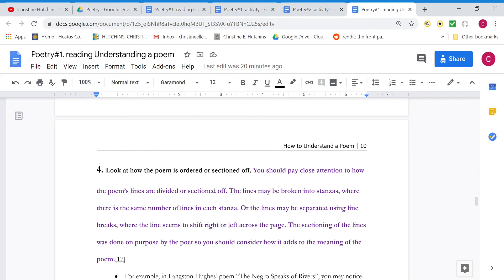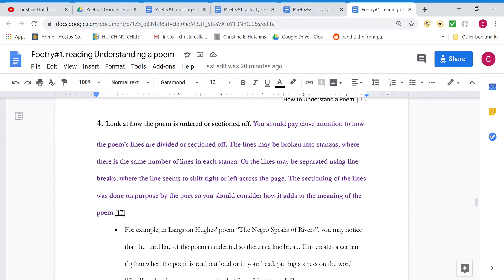If it ends on a word, that word is left dangling at the end of the line and you're going to get special focus on it. You want to notice where the poet's broken off the lines. Sometimes the line breaks in the middle of an idea. Sometimes it breaks at the end of an idea and that also is significant.